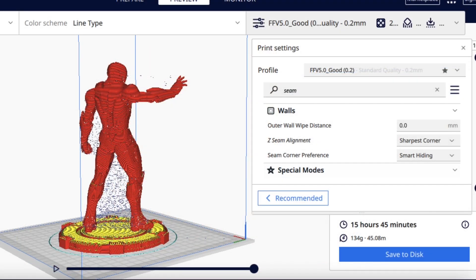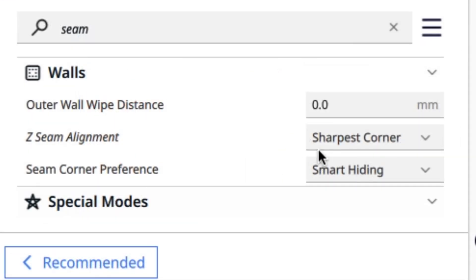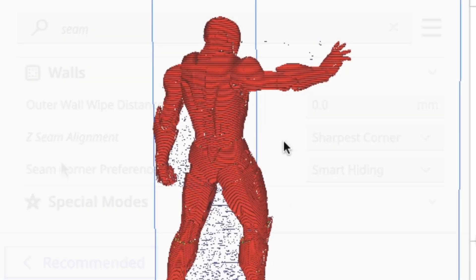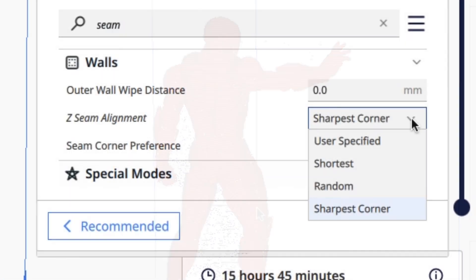Now those are pretty simple, but if I use a shooting Iron Man statue—I use sharpest corner and smart hiding—you can see it's scattered all over this model.